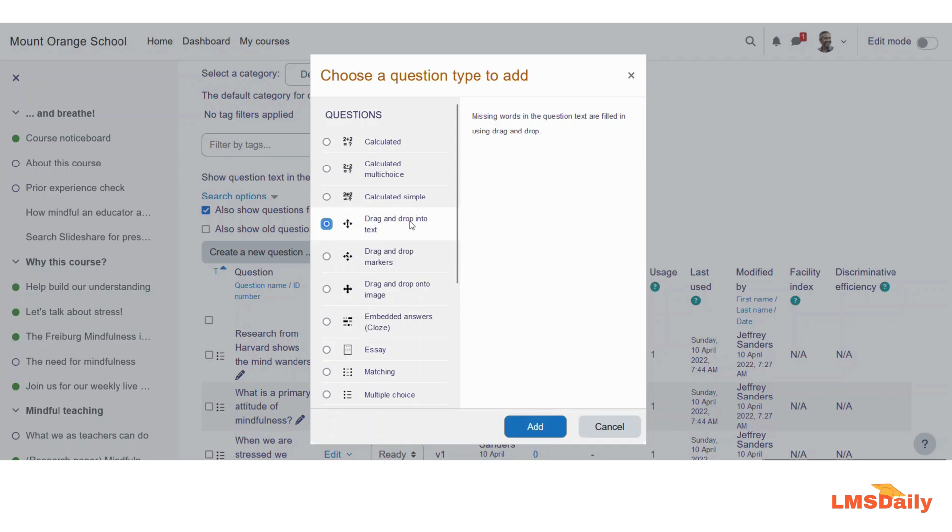You will see a description on the right panel which says that missing words in the question text are filled in using drag-and-drop, and let us click on this add button for the time now.